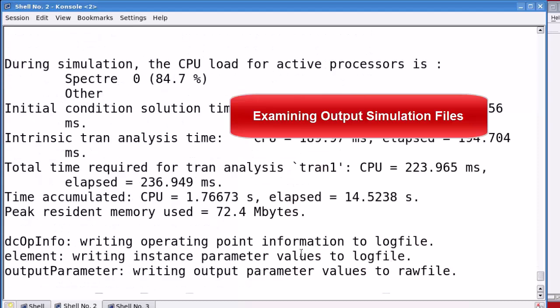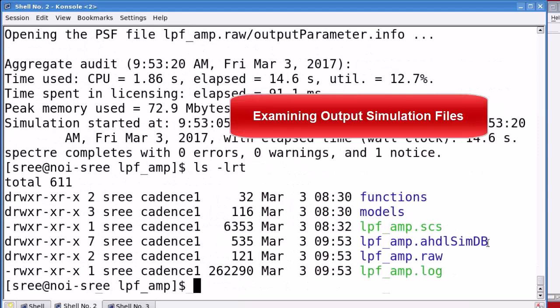Then, there is another directory in .ahdlSimDB format. And, it contains all the shared objects during compilation of models.